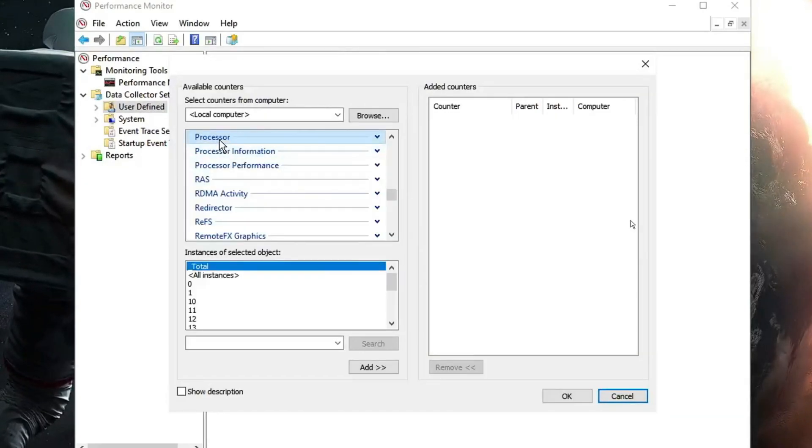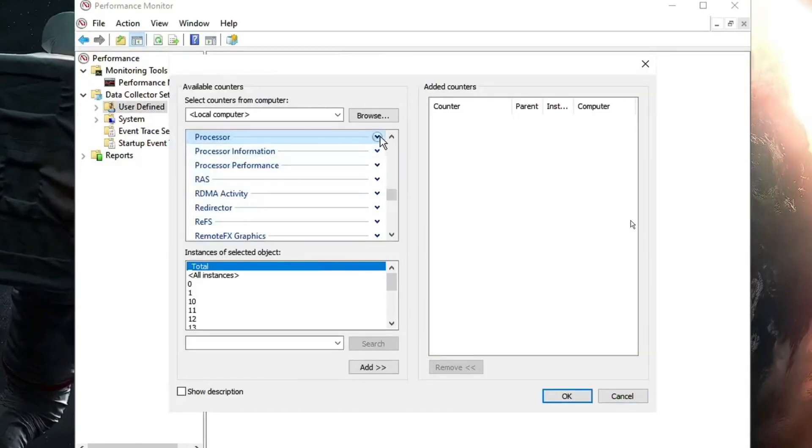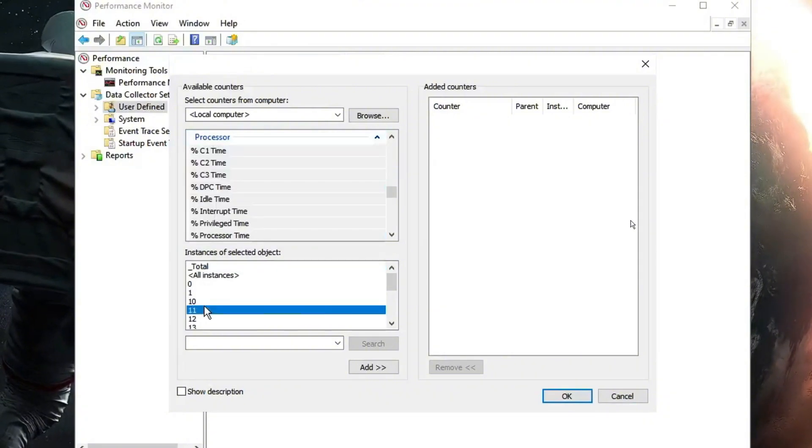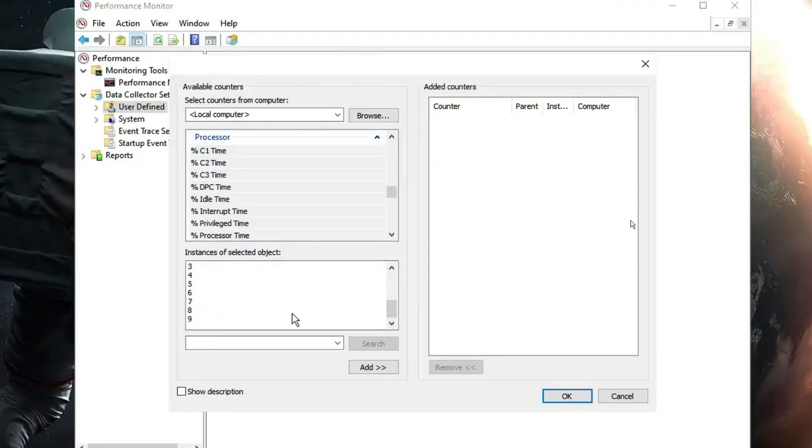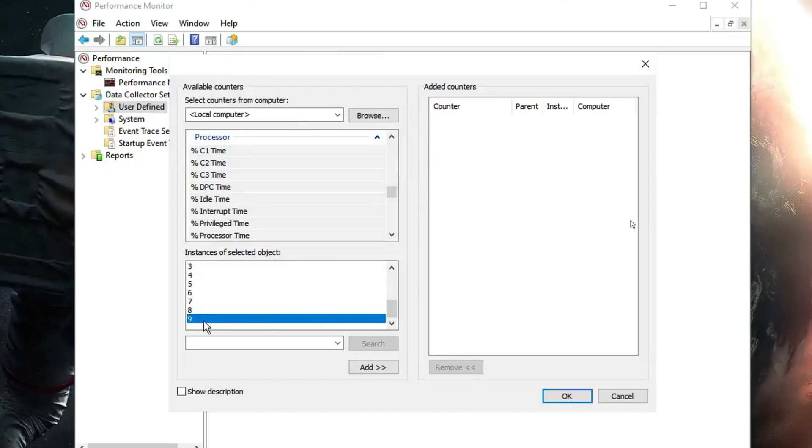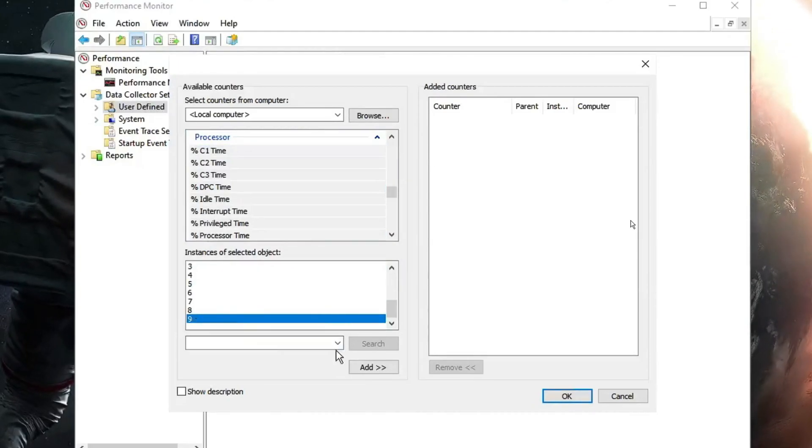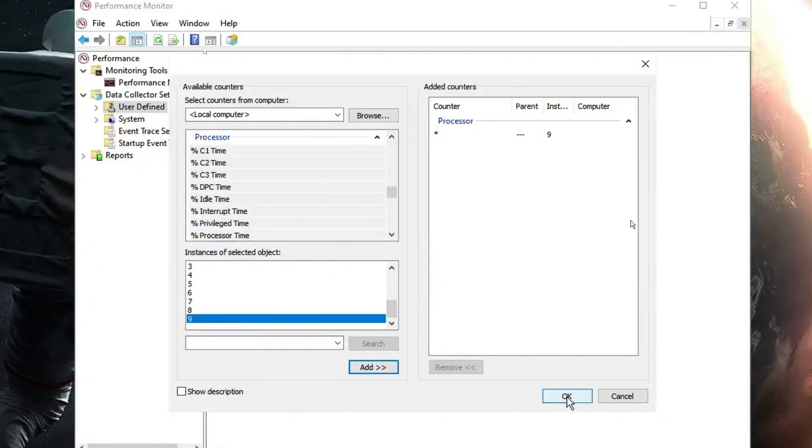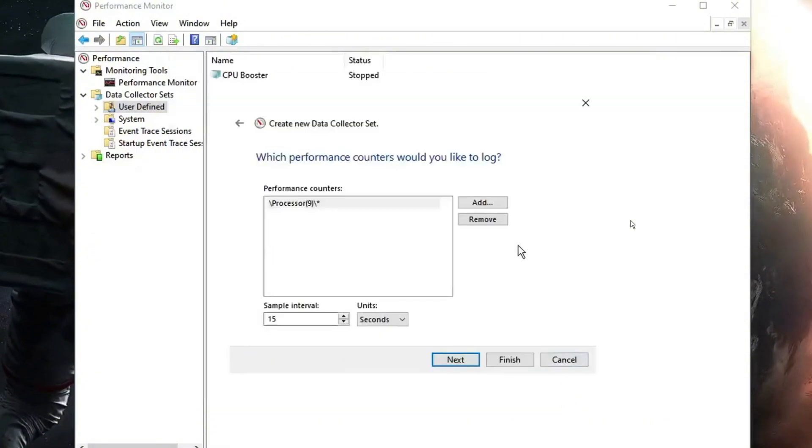Here you have to look for processor and expand the options. Then scroll down to the very bottom and select the last number. Then click on add. Once added, click on OK.